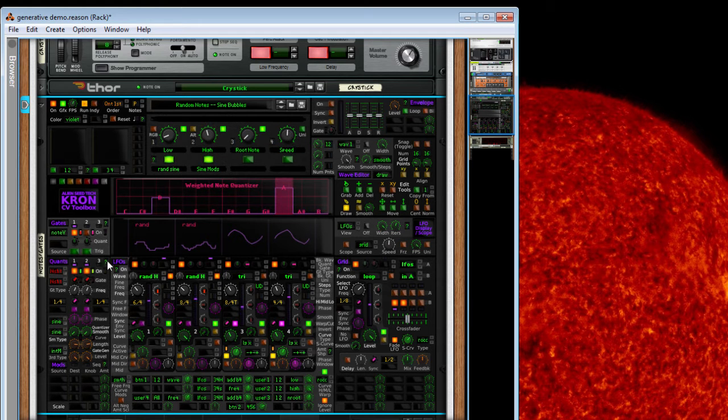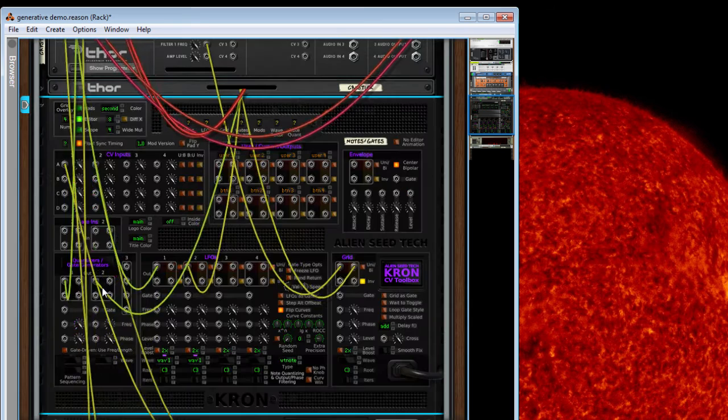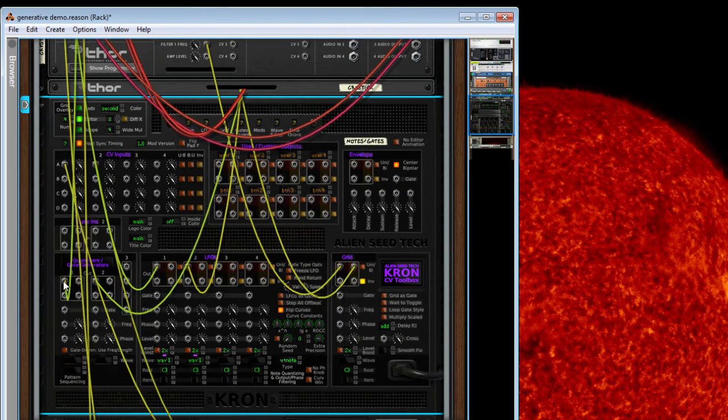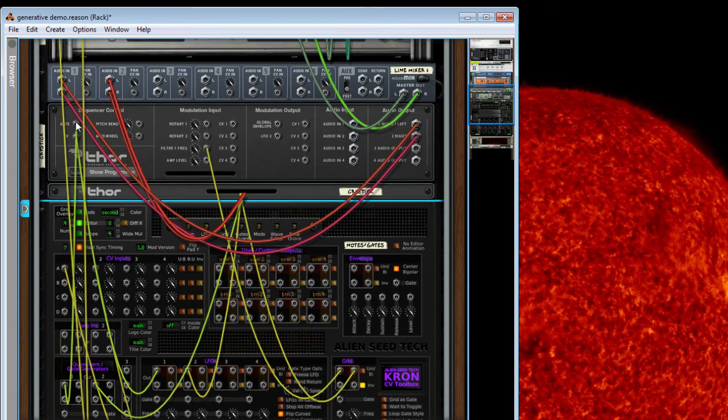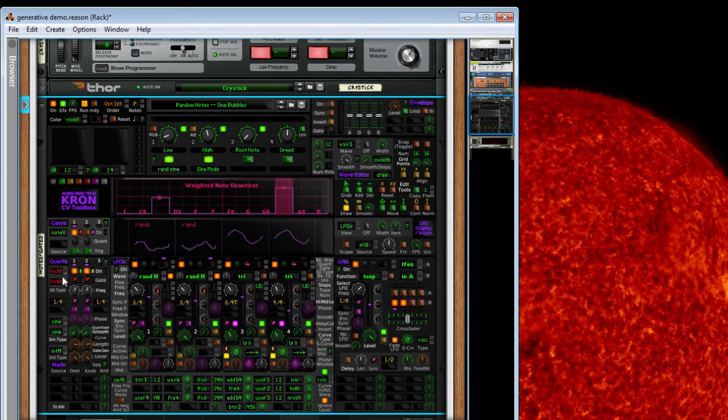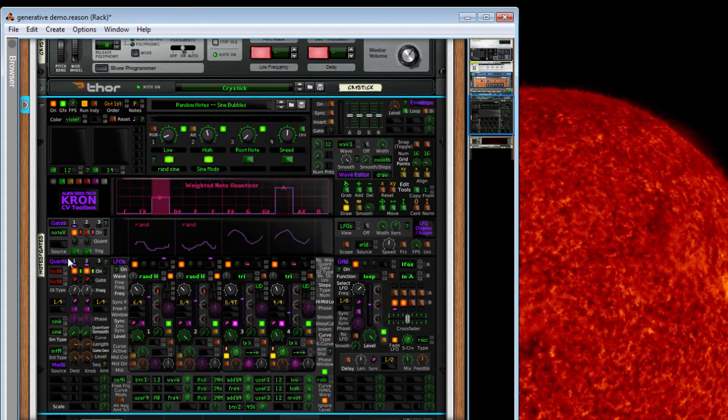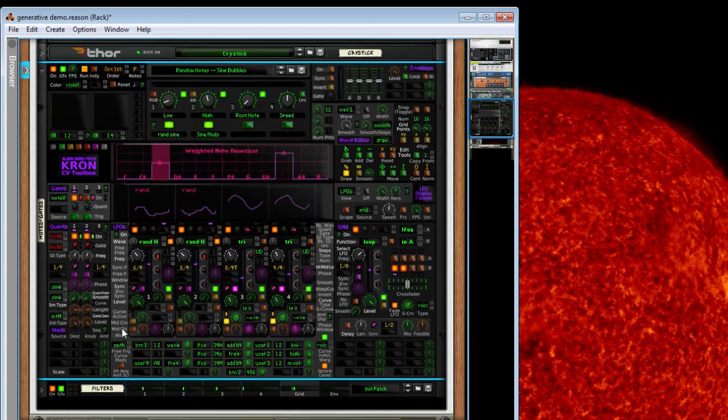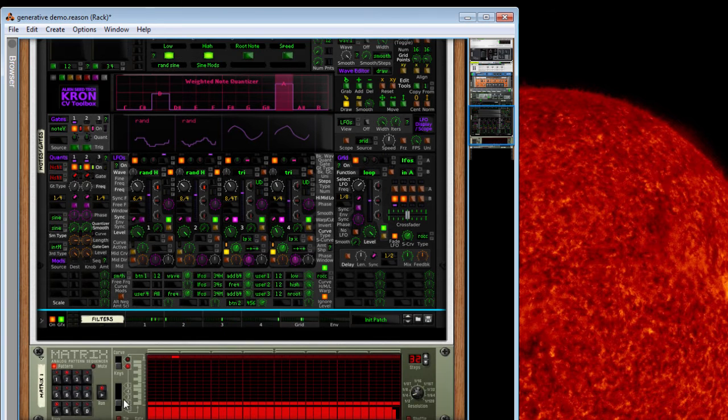Alright, so these two are generating the notes. These two quants are generating the gates. These quants are being driven by the notes. Using N-Shot, so this trigger is while the notes are on. I'm just sending it a matrix signal.